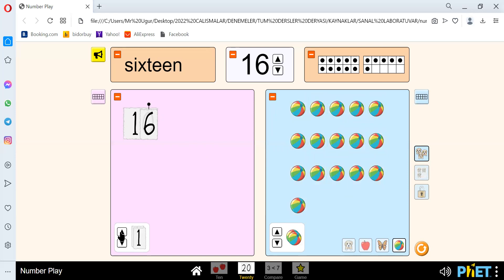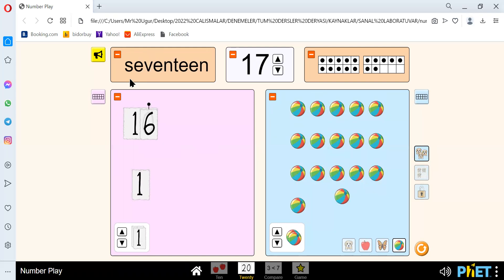And let's go to our next number. Our next number is 17. We spell 17 like S-E-V-E-N-T-E-E-N. 17.